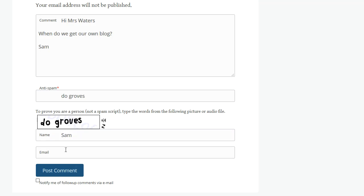Next you add your email address, and if you want to be notified of follow-up comments, you select 'Notify me of follow-up comments', and then you click Post Comment.